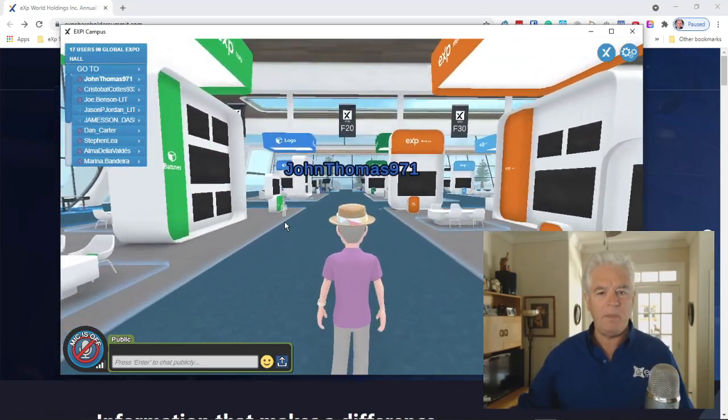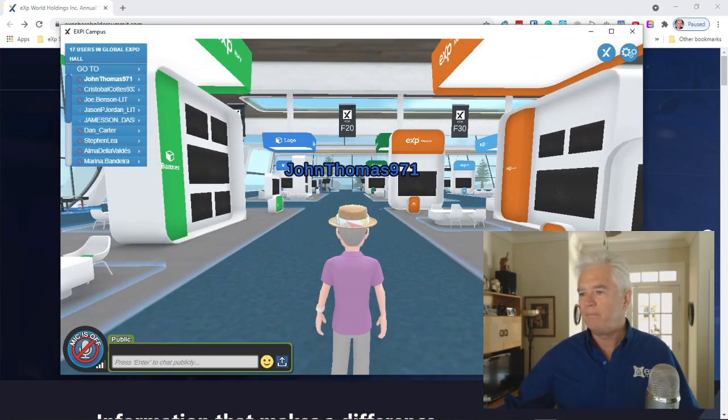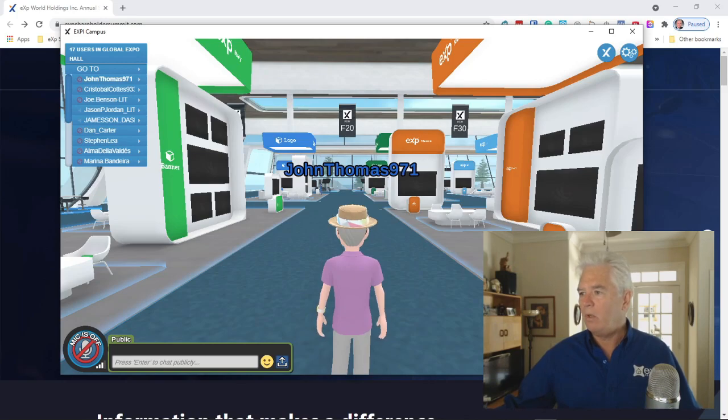So come and join us for eXp's Shareholder Summit. I'd love to have you folks come and join us. You can direct message me at any of the major platforms on LinkedIn, Facebook, Instagram, et cetera, or call or text me. I'll put my information below in the links here. So come and experience what it's like to be an eXp agent in our virtual reality campus. Thanks.